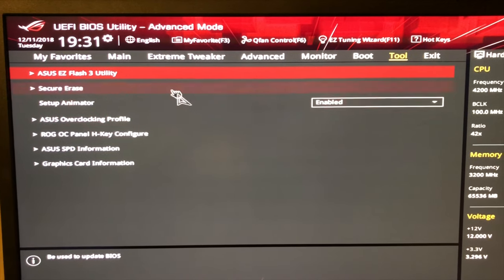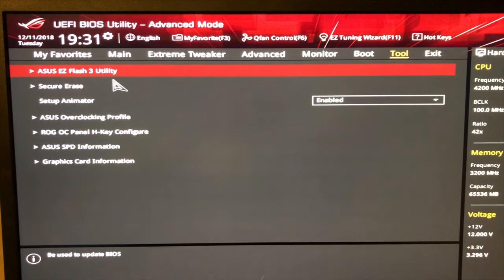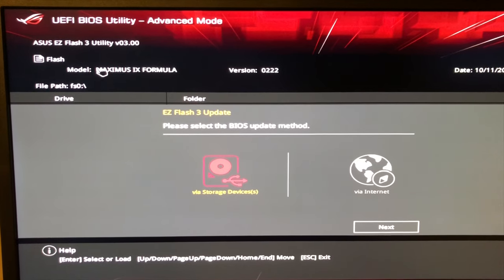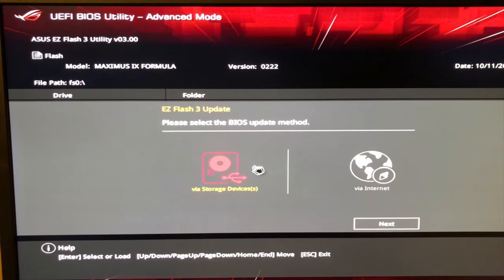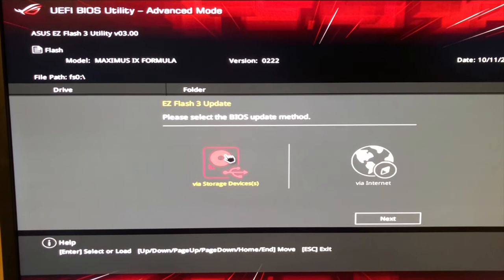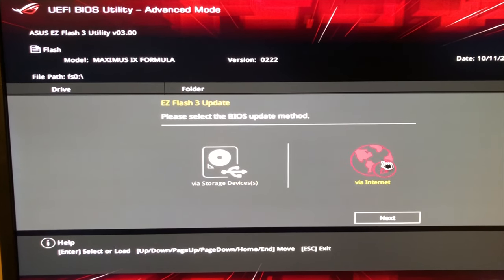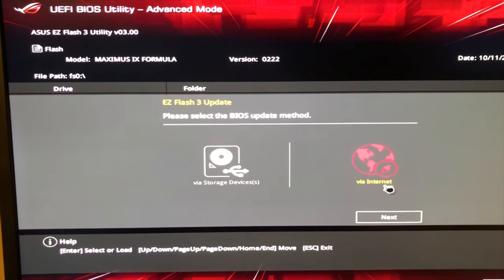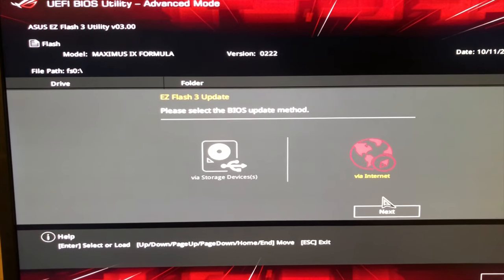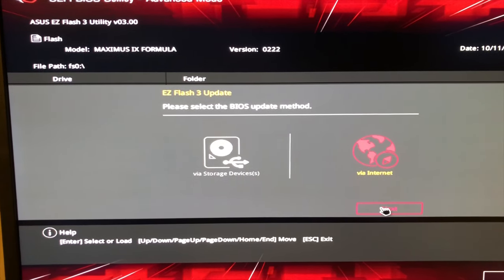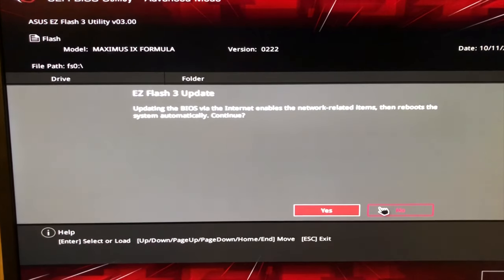We need to go to Tool and go to this EZ Flash 3 utility. I'm not sure what this does, so let's just give that a go because I haven't used this method before.